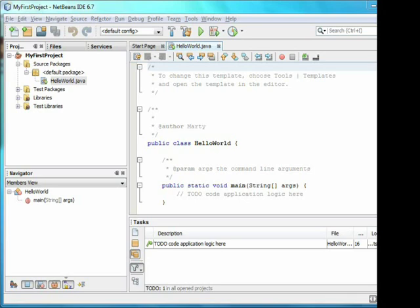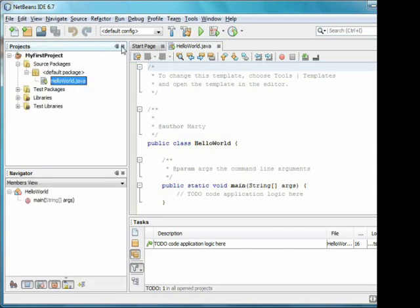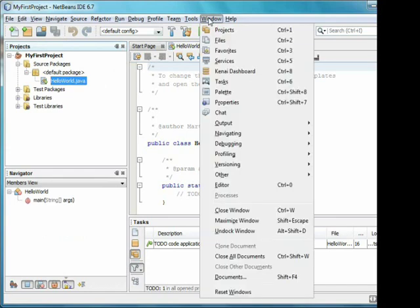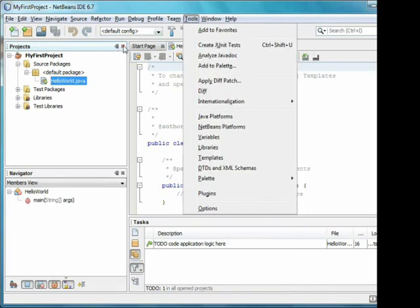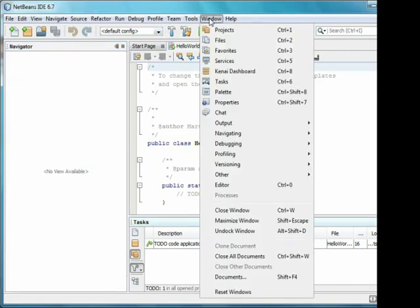Back in NetBeans, we can see the created project. There are also tabs for files and services. I'm going to close these to reduce the amount of clutter. If you want them back, you can get them from the window menu. I'll pretend to accidentally close the project's window, and then show it again using the menu.